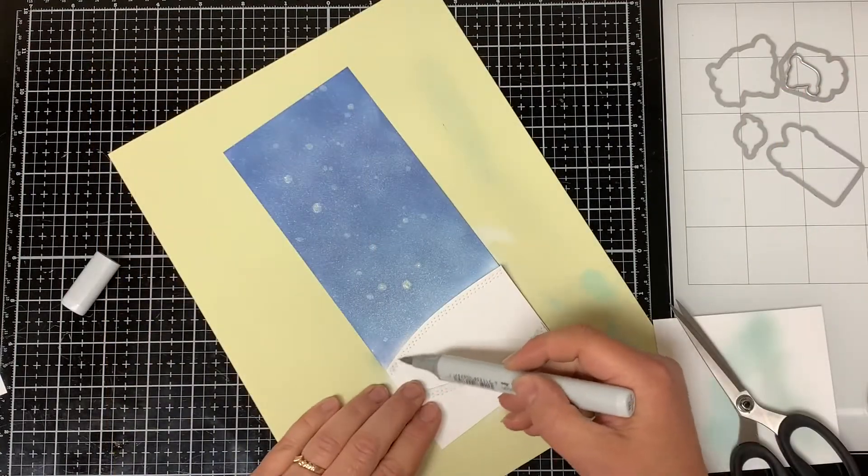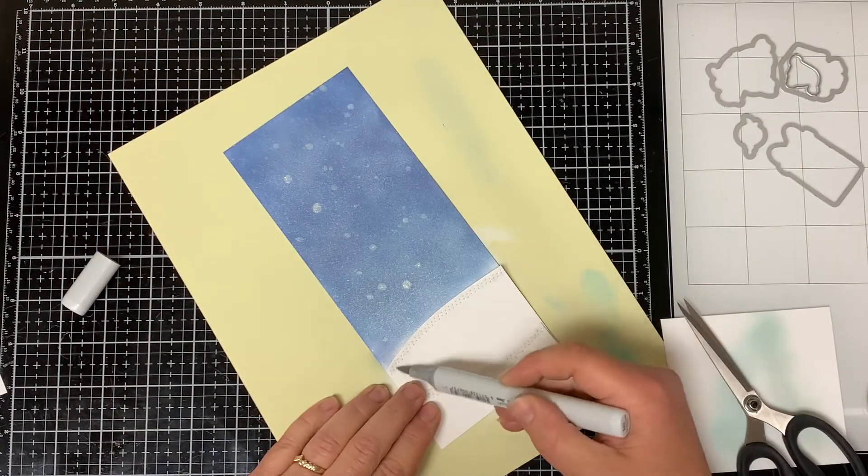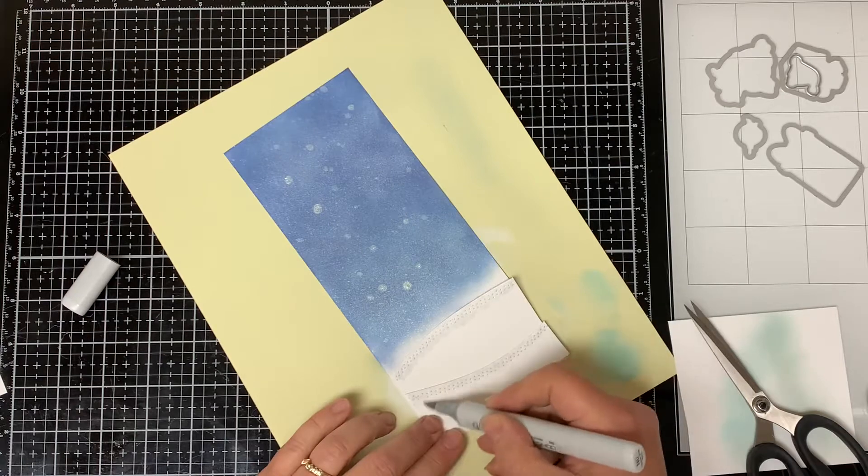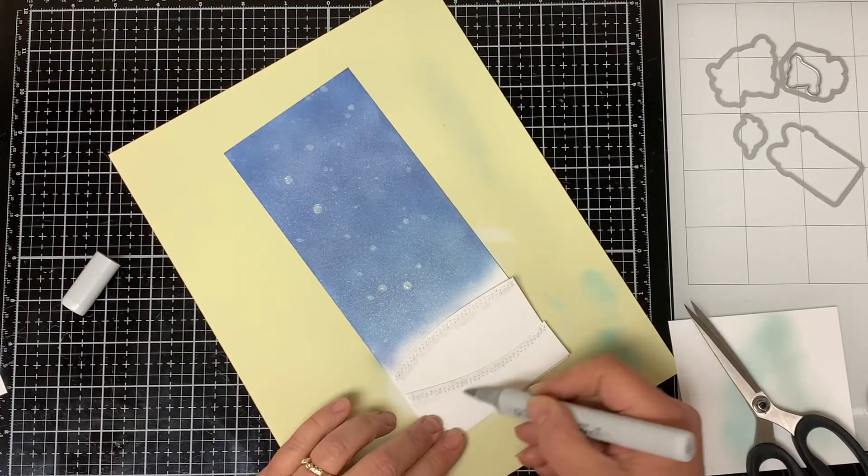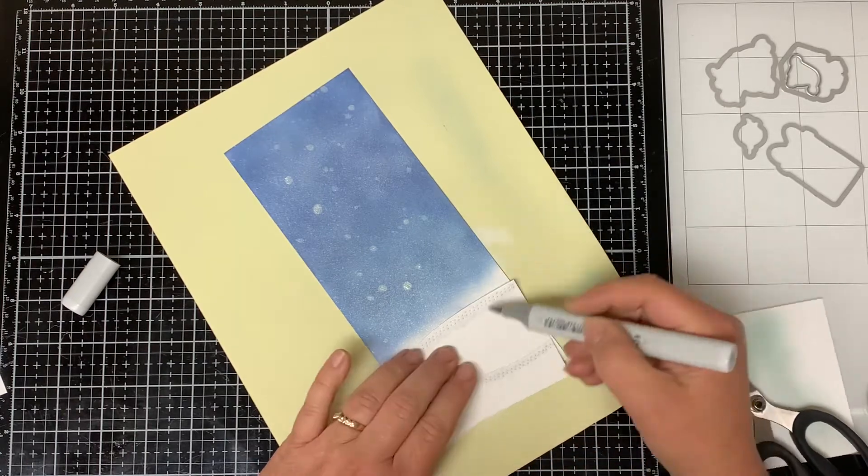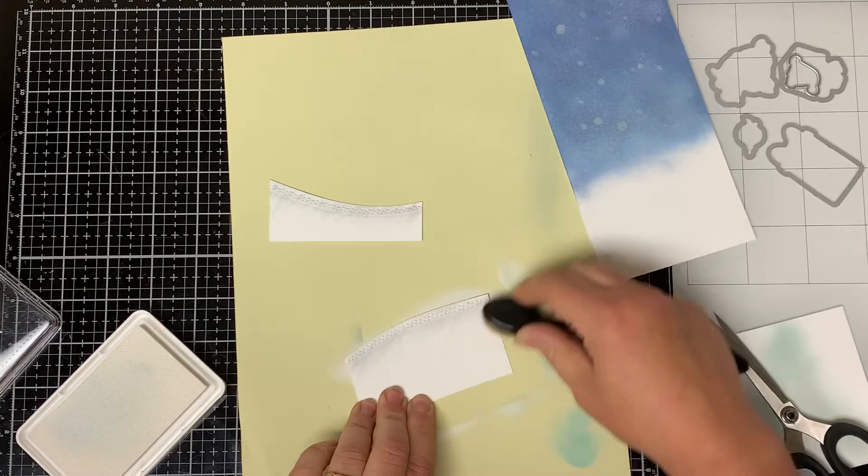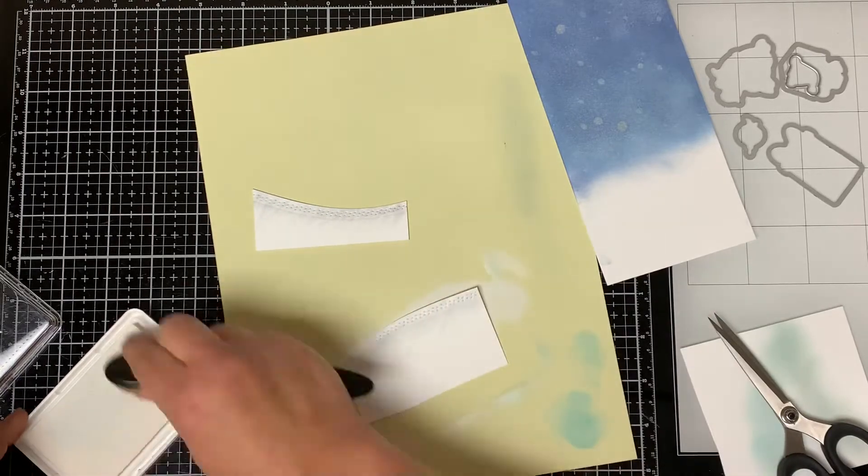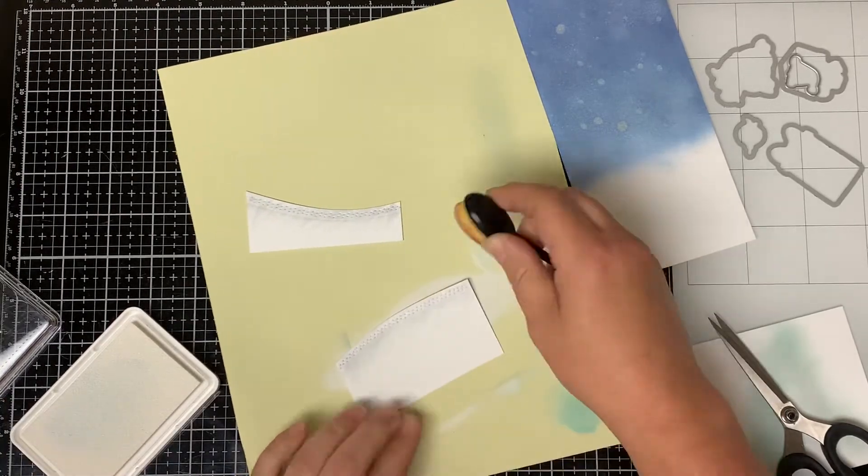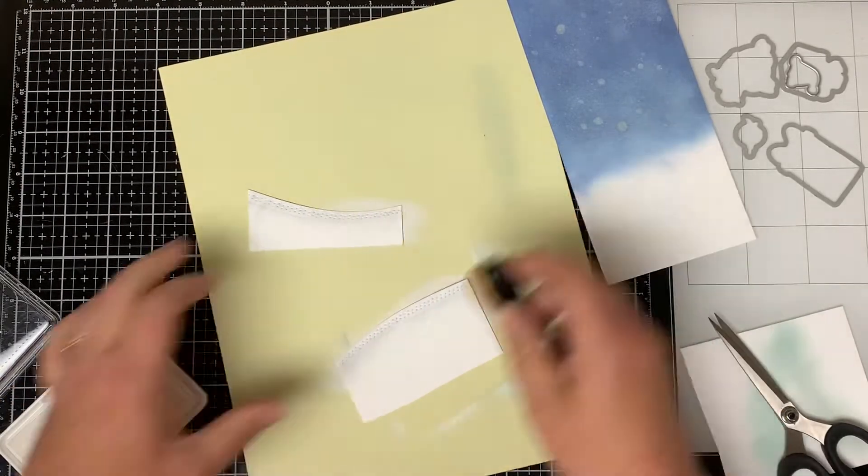Then I take my Copic Marker Neutral Gray No. 0 and I make some lines in a downward motion making the lines kind of wispy looking. And then I take white pigment ink and I blend over the gray Copic Marker.